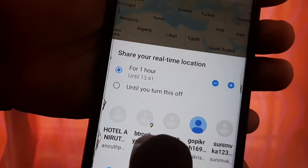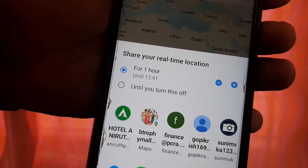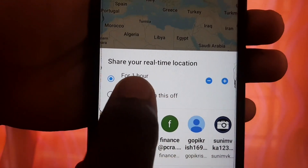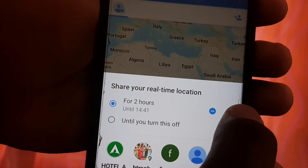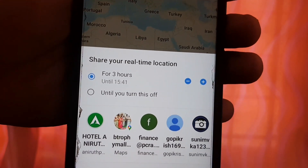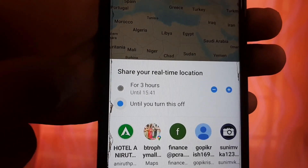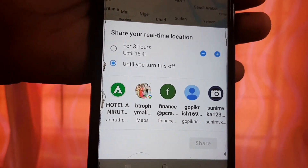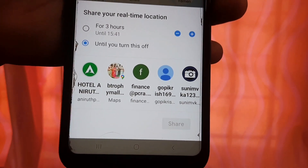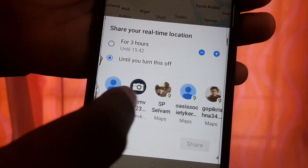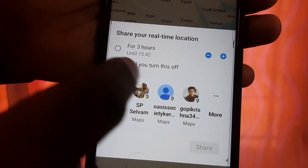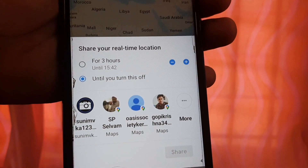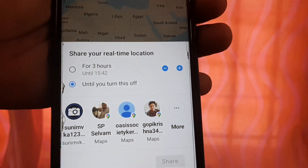Share your real-time location. You can see — we will show you — this is 2 or 3 hours, and the amount until you turn this off. We will share our location. Then we will share — we will have a few contacts. We will share my Gmail address.